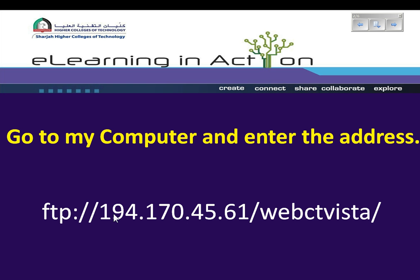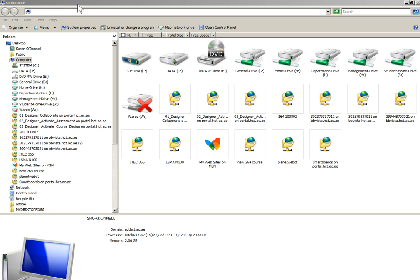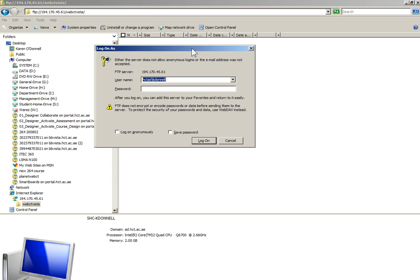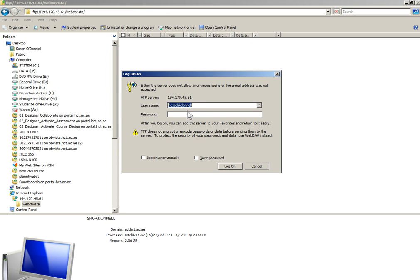The first step is to go to my computer and enter the address of the server. So here I am in my computer. I'm going to paste in the address of the server and I need to enter my username and password.